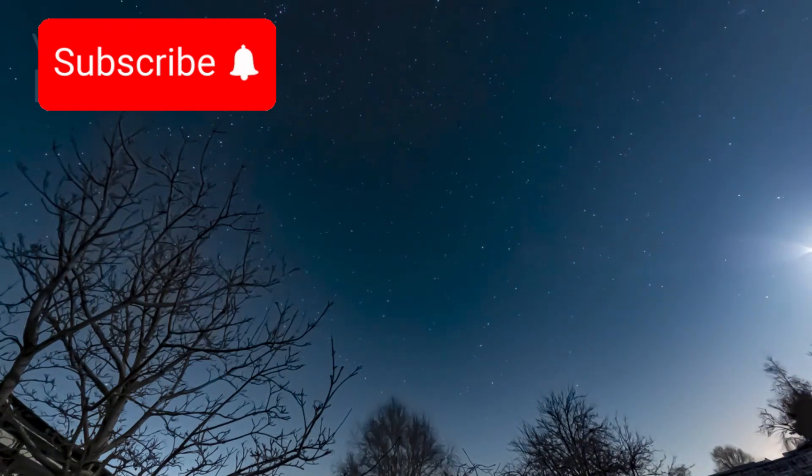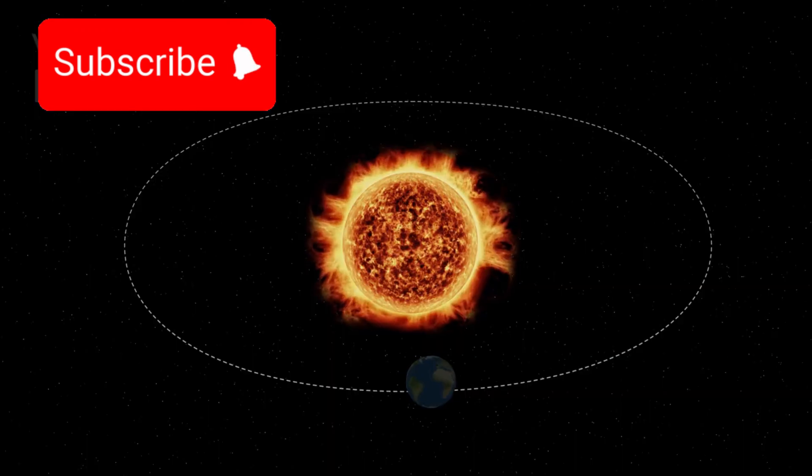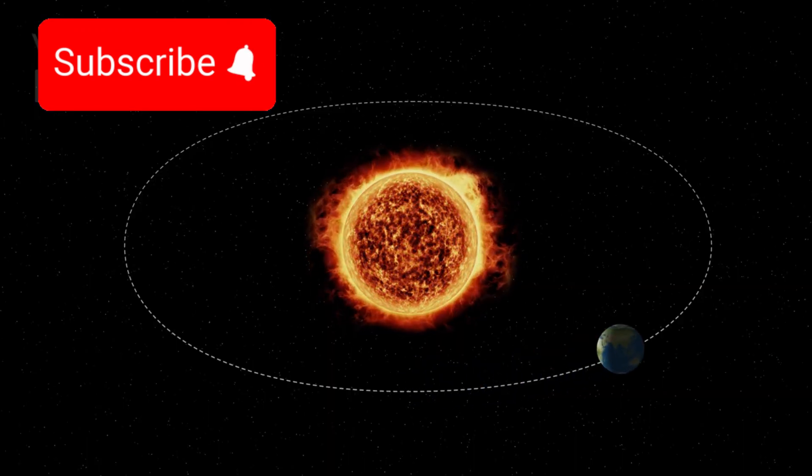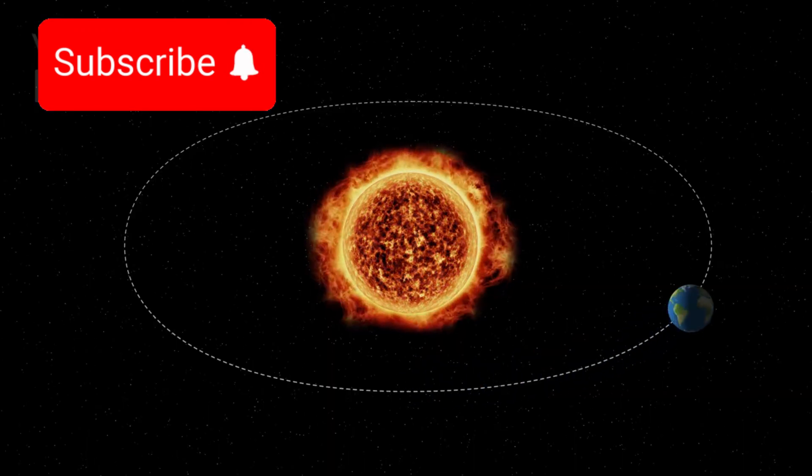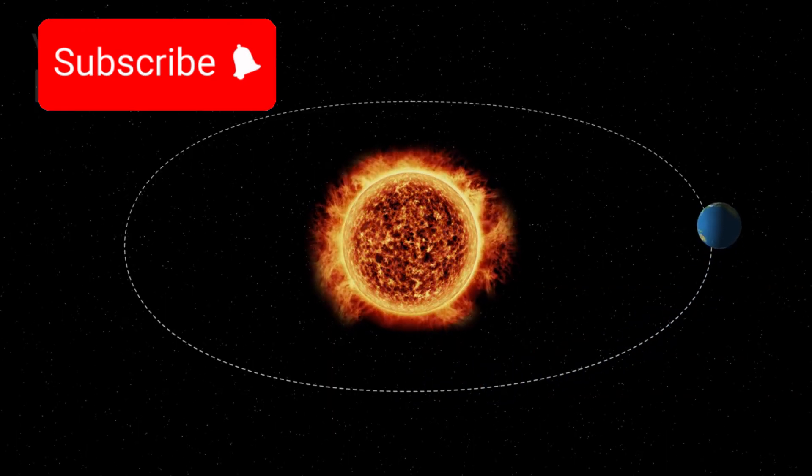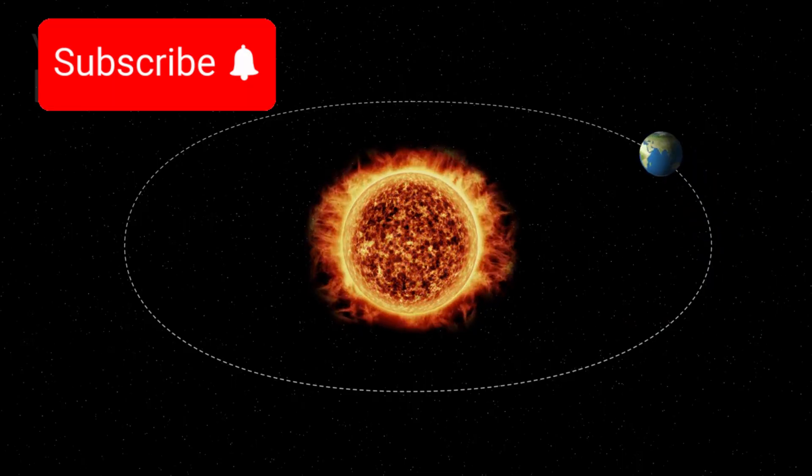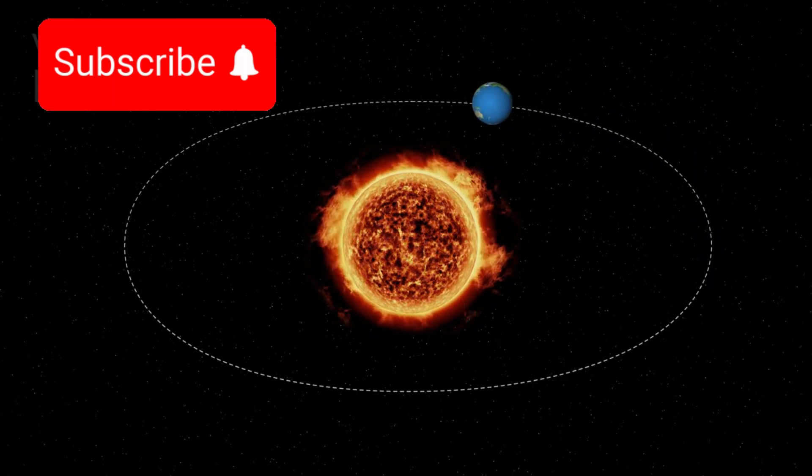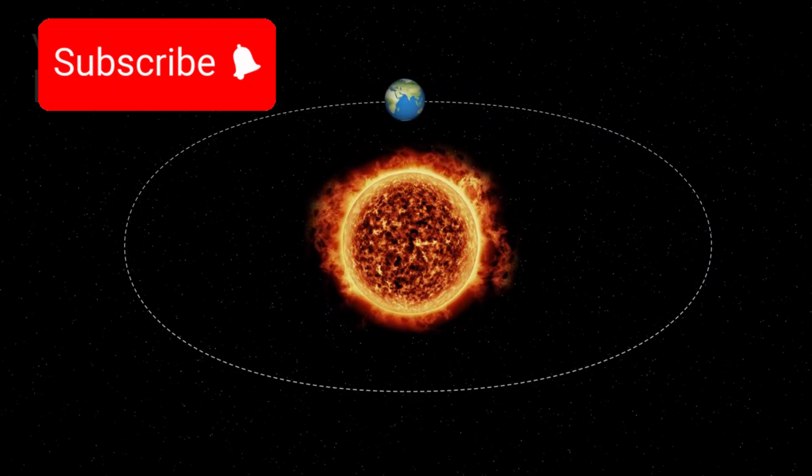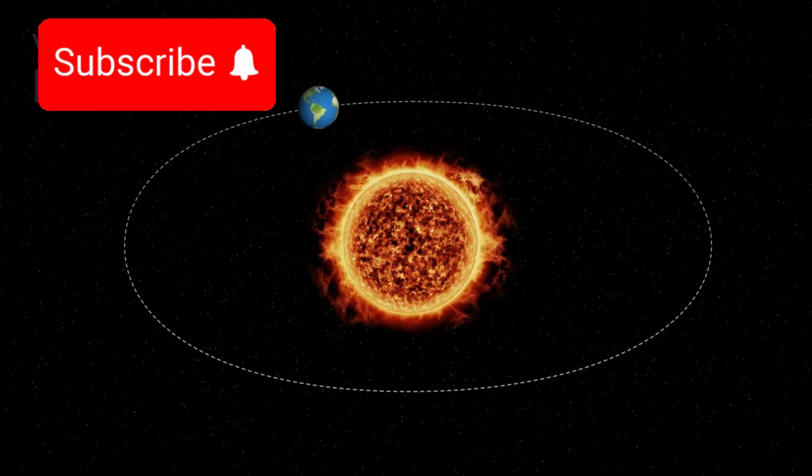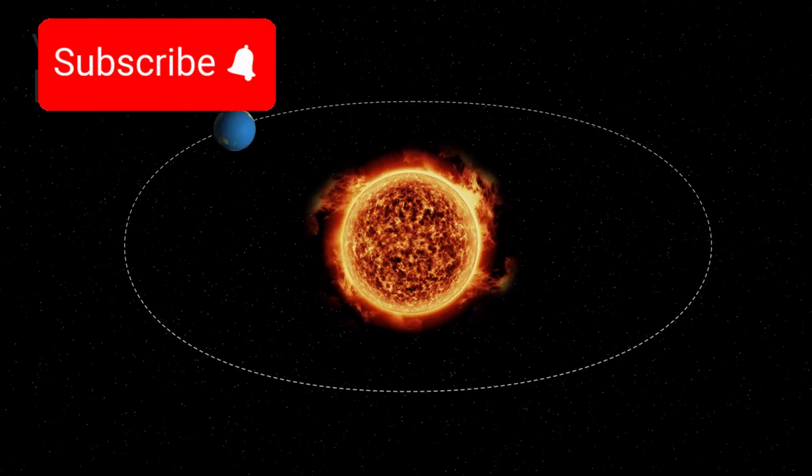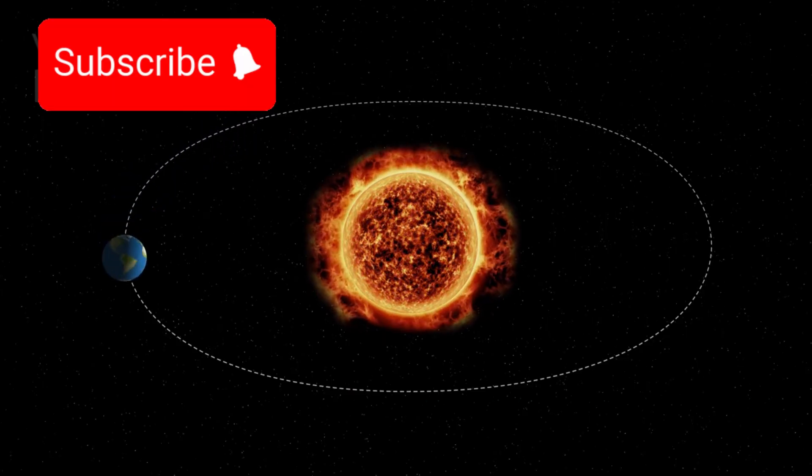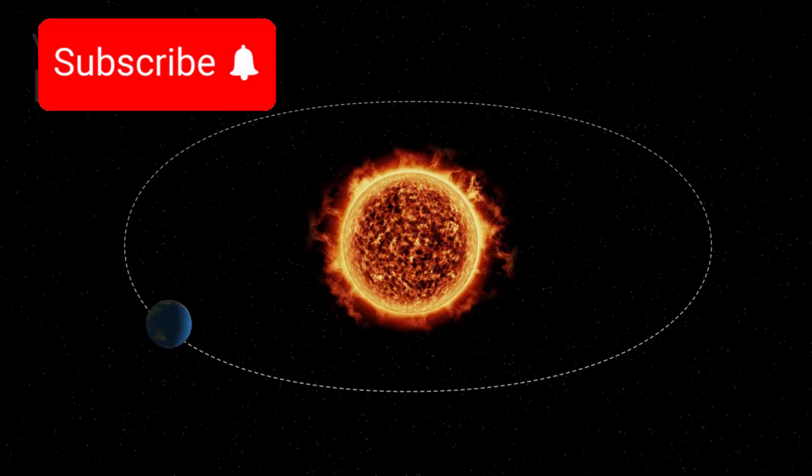Polaris isn't a lone star. It's actually part of a multiple-star system composed of Polaris A, its smaller companion Polaris Ab, and a distant partner Polaris B. Together, they perform an intricate celestial dance more than 400 light-years from Earth.